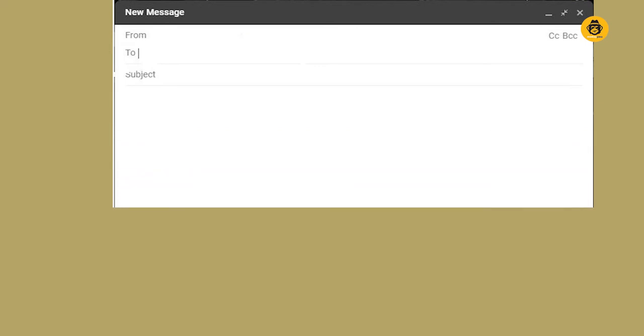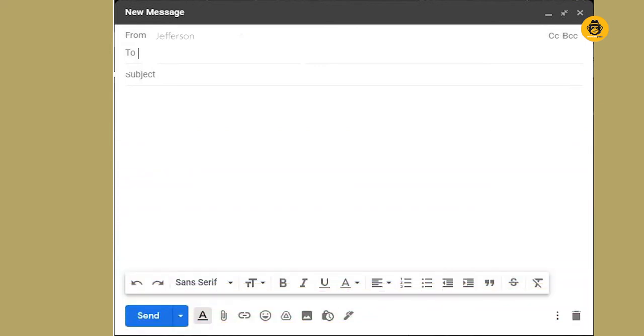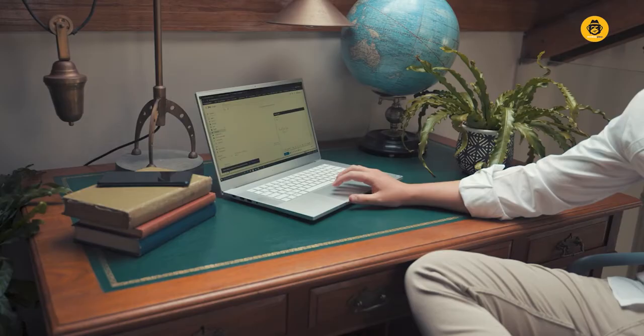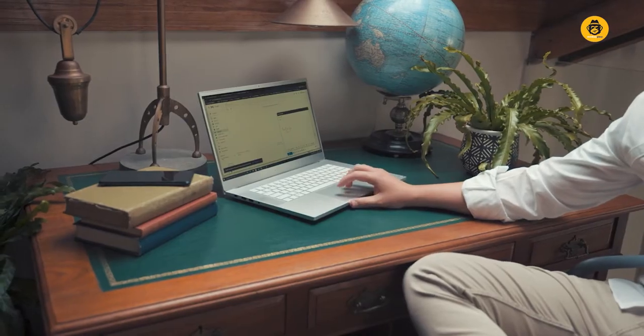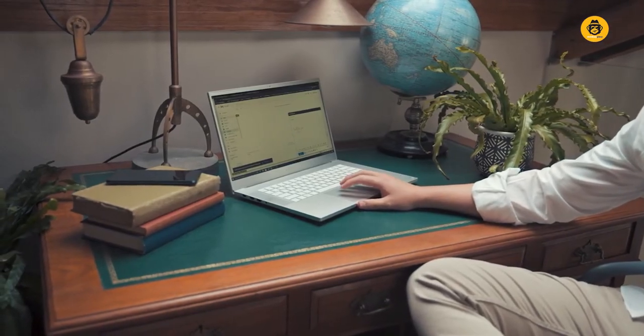Here are examples of mixing and matching the from line: From Jefferson, From Jefferson Matthews, From Jefferson Matthews, or from Jefferson Matthews at Manki Pesa Ltd. These three are different and may not be familiar every time you send out a new marketing campaign to the recipient. This might therefore keep them interested.